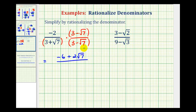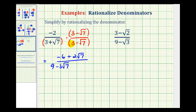And now in the denominator, we'll have four products. First, we'll have three times three — that's nine. And then we'll have three times negative square root of seven — that's minus three square root of seven. Next, we have positive square root of seven times positive three — that's plus three square root of seven.